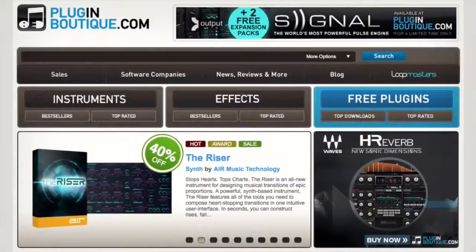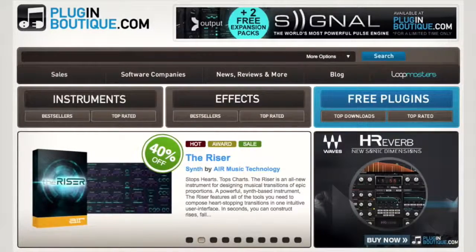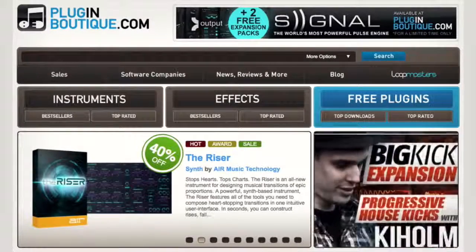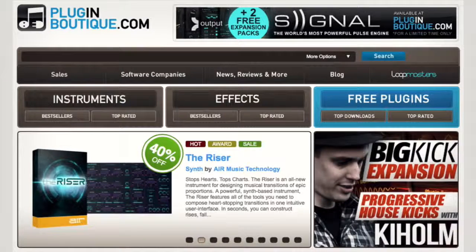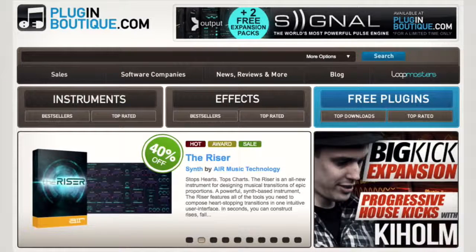Hey guys, I'm back with another quick tip and today I want to focus on a great free plugin that you can find at Plugin Boutique.